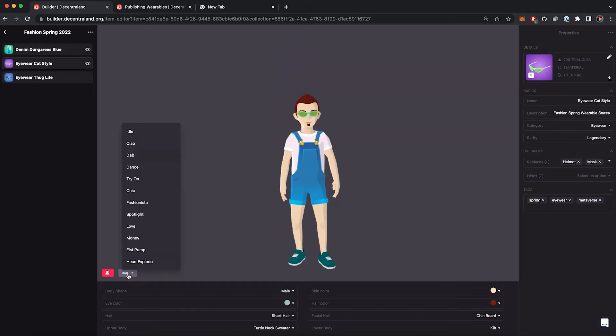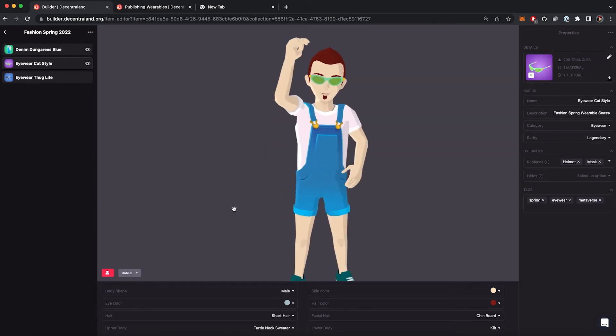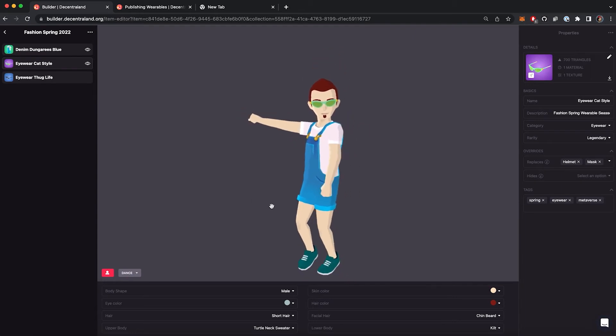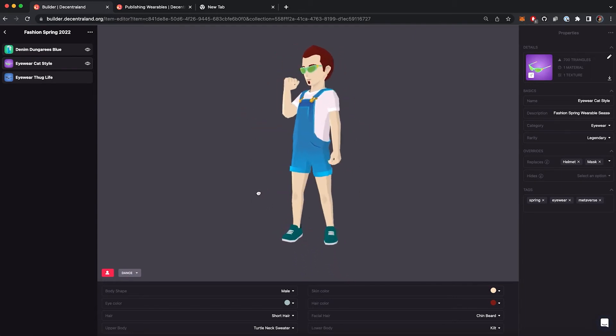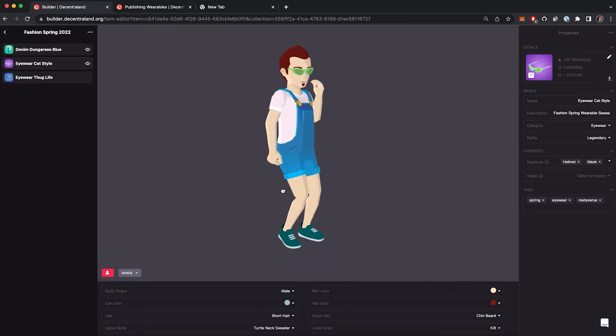you can select different modes using the tool to check if the wearables have some undesired skin deformations or clipping issues.